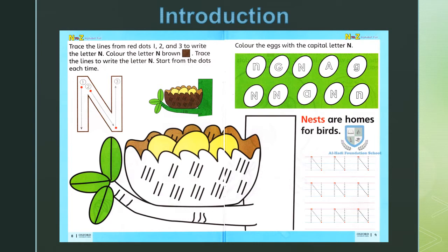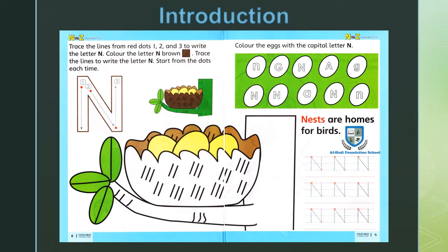Today's work: open your book of English alphabet font N to Z on page number 8. Today we will learn letter N, which is the 14th letter of the English alphabet and comes after letter M.